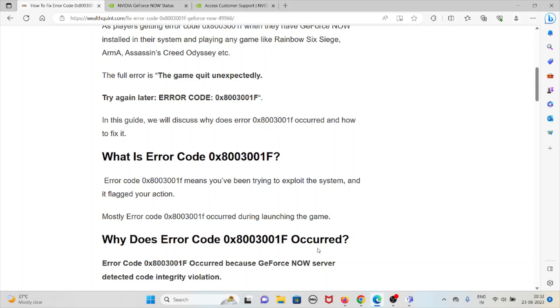Let's see what exactly this error code 0x8003001F means. This error code means you have been trying to exploit the system and it flagged your action.